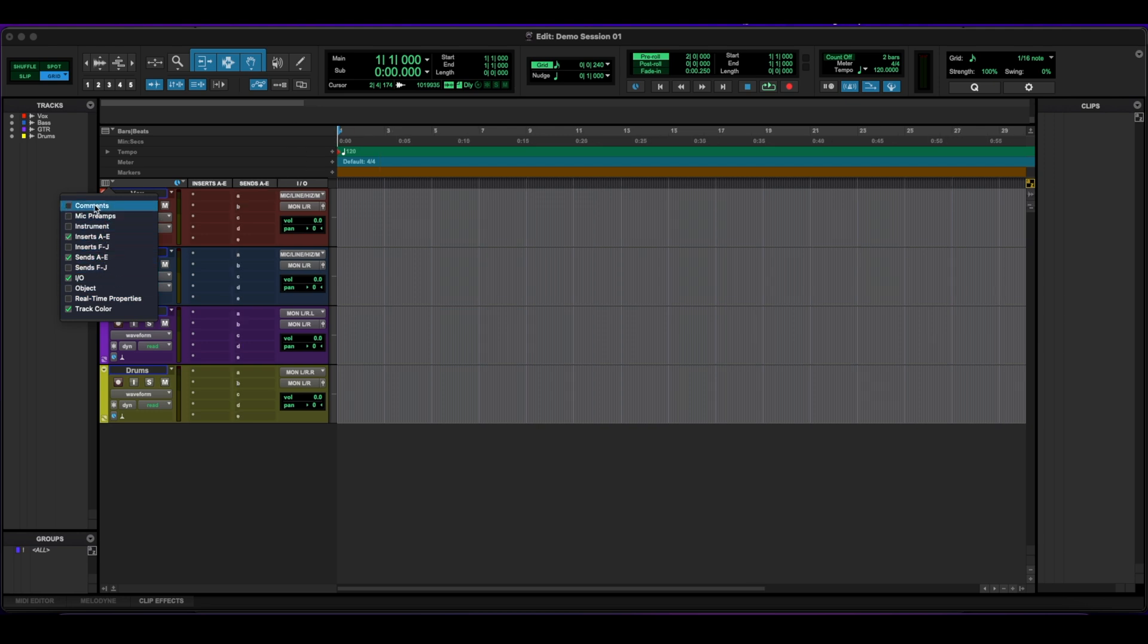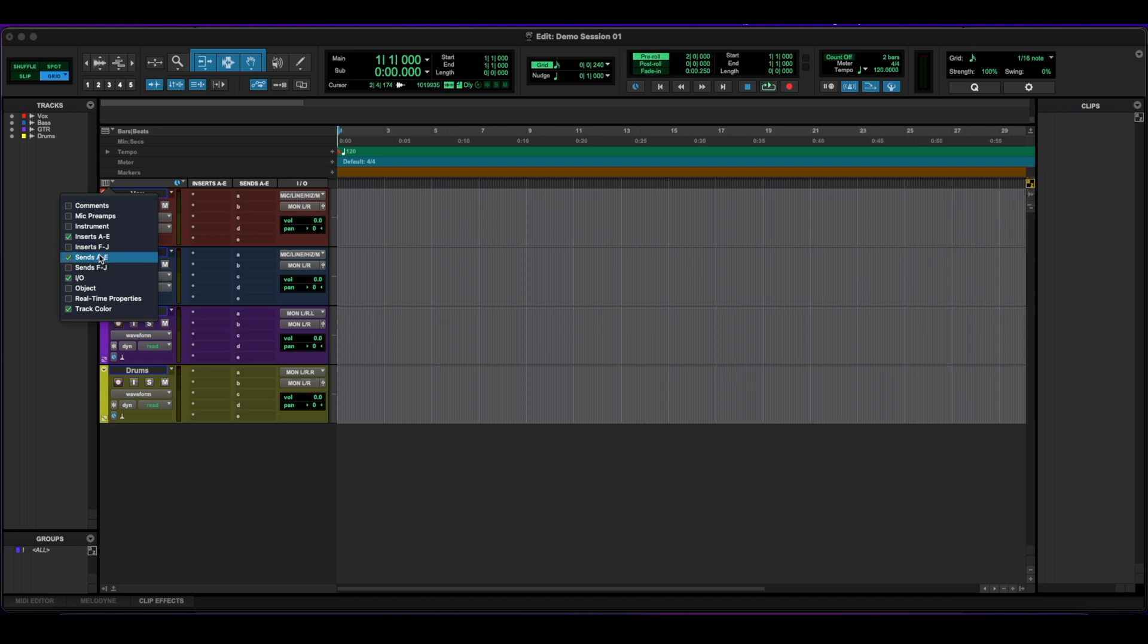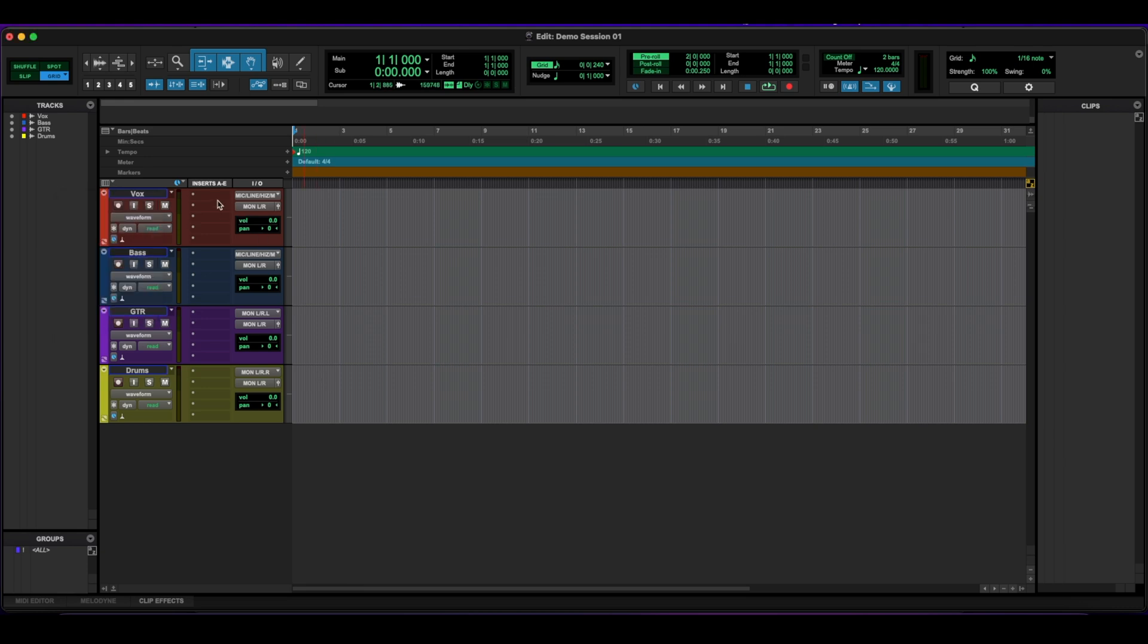Same thing with the comments. It just depends on what you need, what helps you work faster, smoothly. I like to just have inserts A through E and the input and output, but it changes depending as the project progresses.